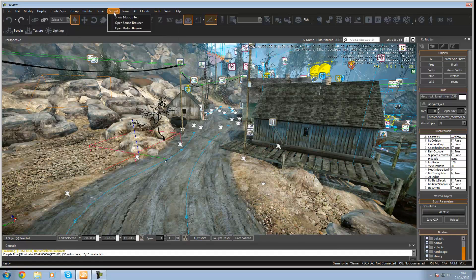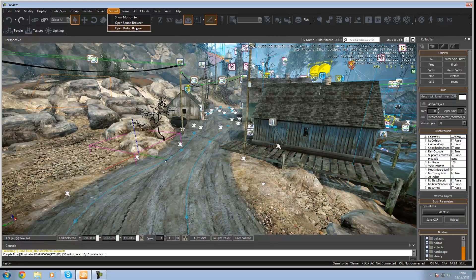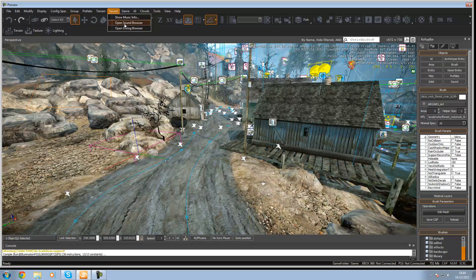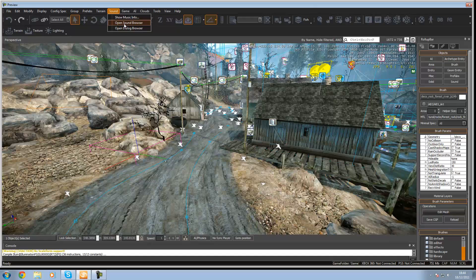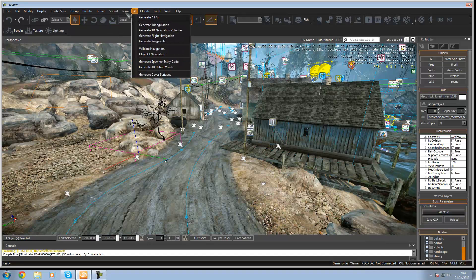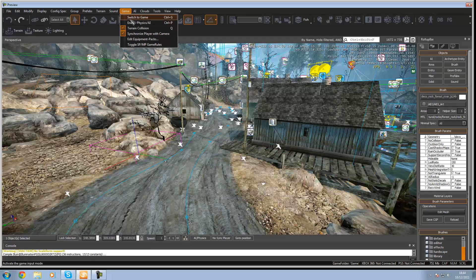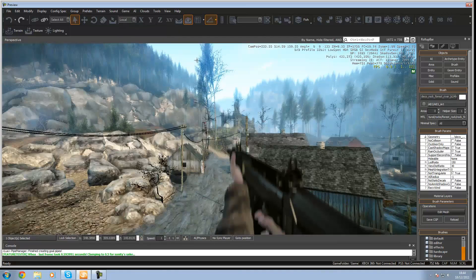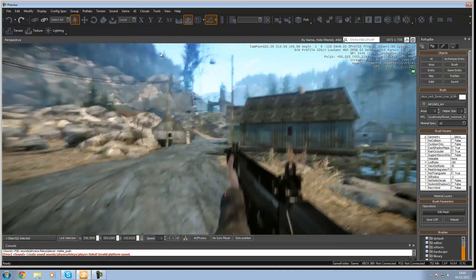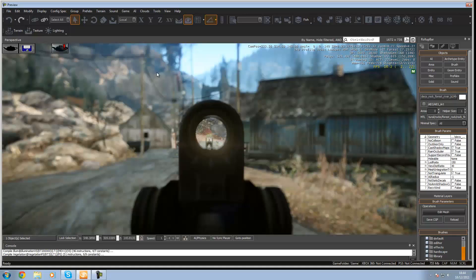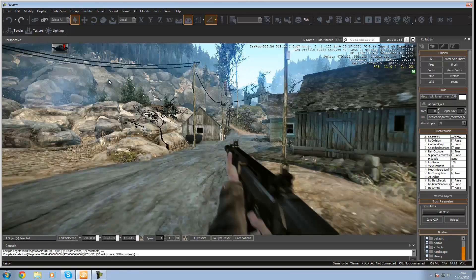Under sound you can open sound browser and then the dialog browser which will be like a command console which is telling you what will happen. Then open sound browser will show you the sounds that you've got ready for CryEngine use. Under game we've got switch to game which I already showed you which is Control+G which will put you into game mode and you can just fire around and stuff like that and just navigate around.